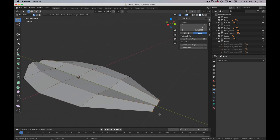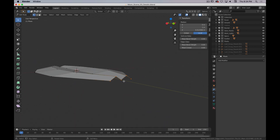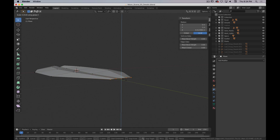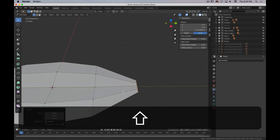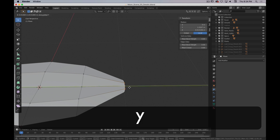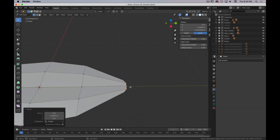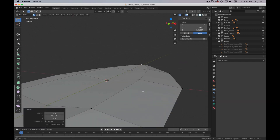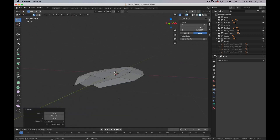The tip here, I don't want that much of a curve, so I'm going to scale Z and flatten that out a little bit. I'm also going to just move these out a little bit more. Okay, that works.